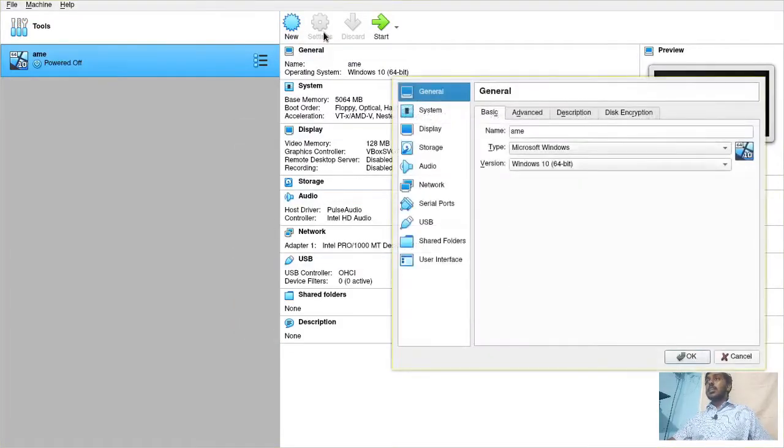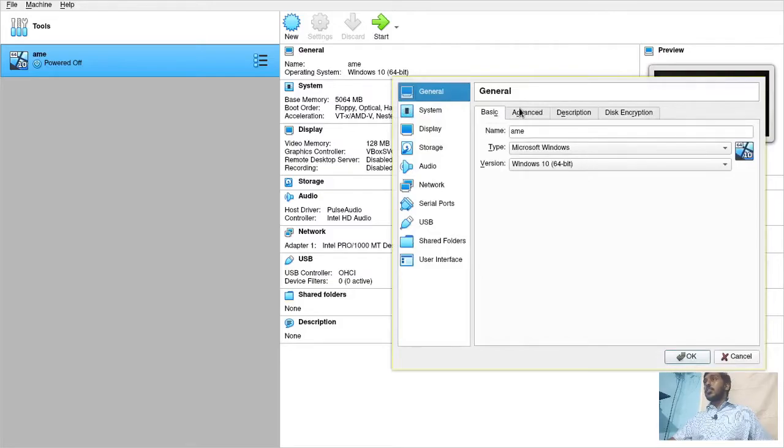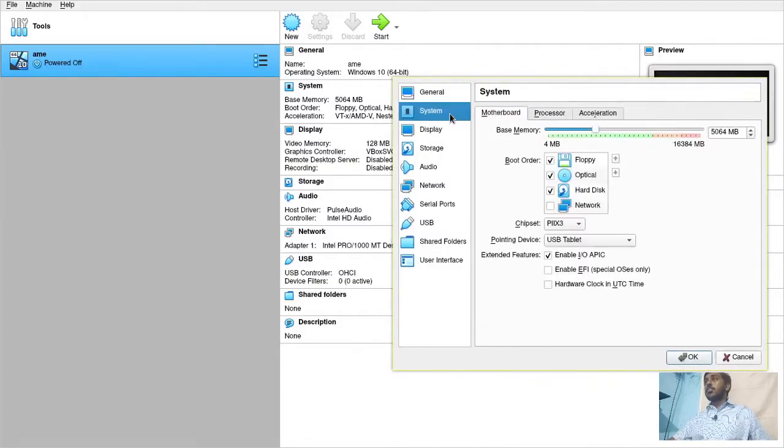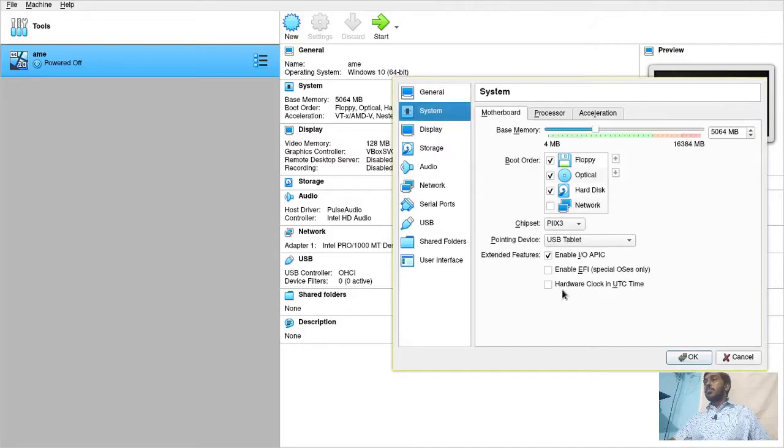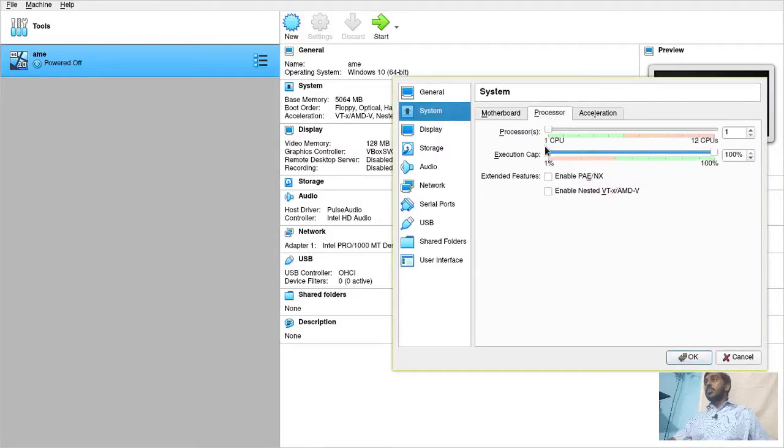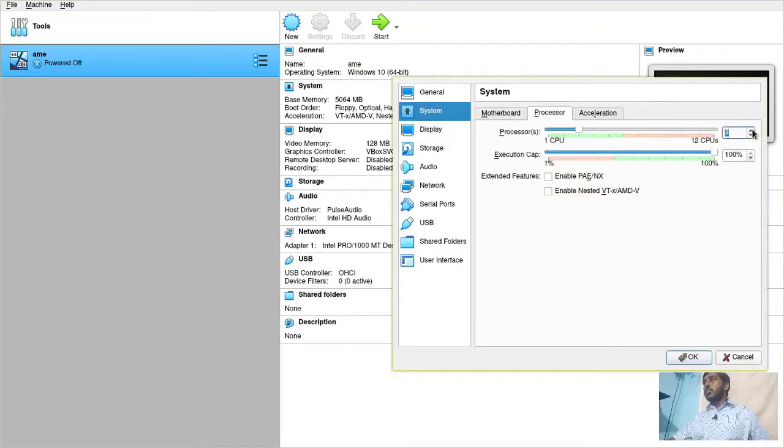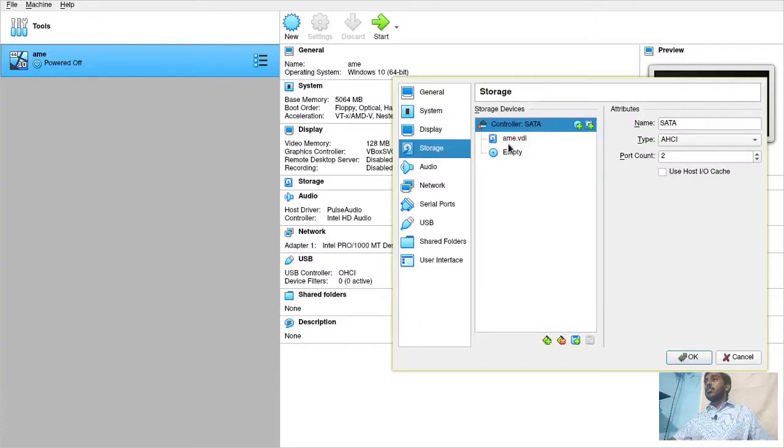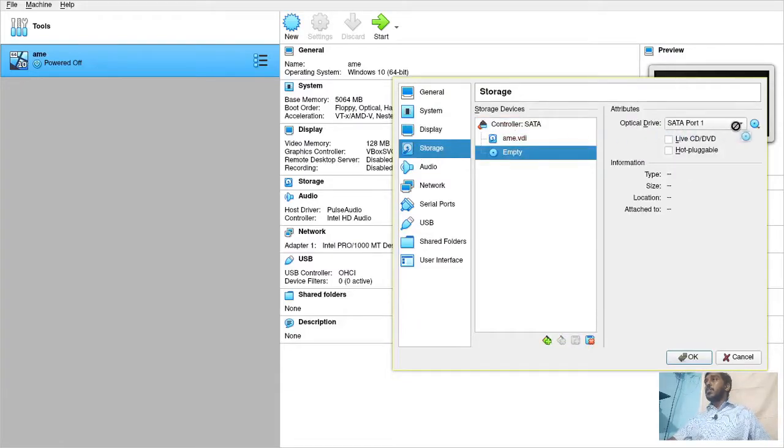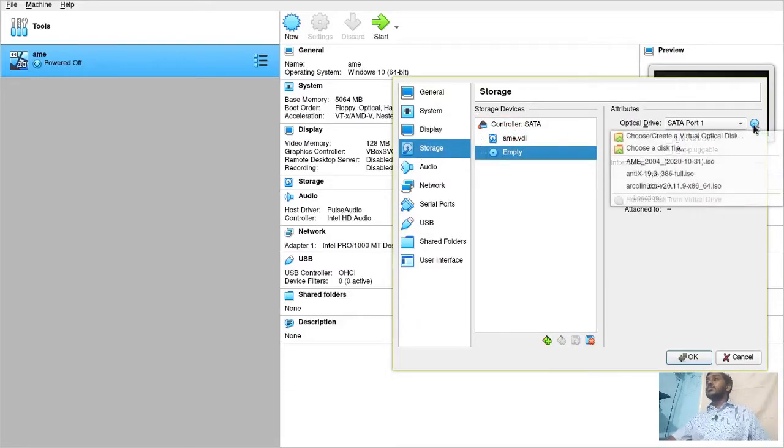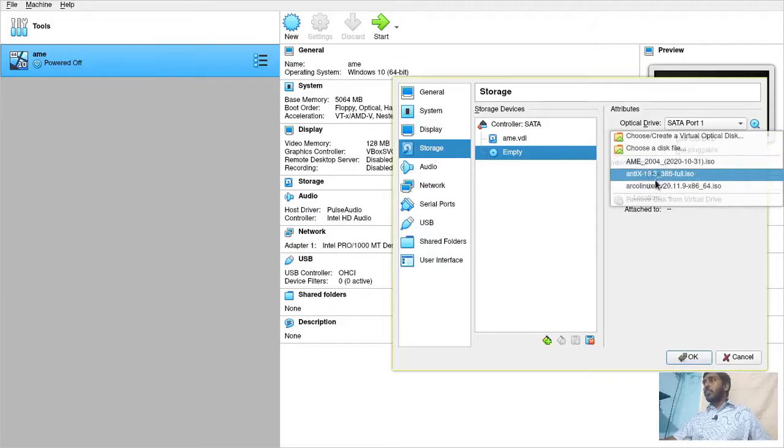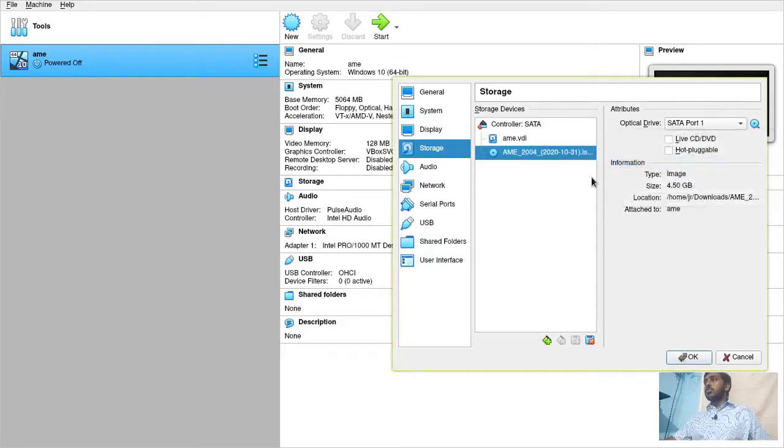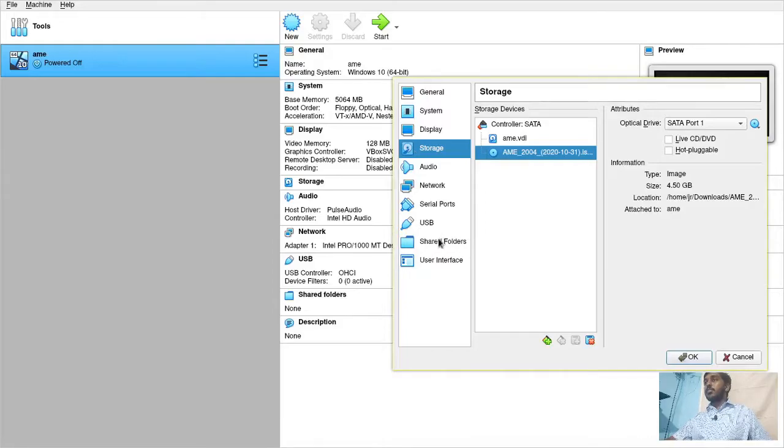Now go into the settings and check everything. Have a look at everything. Don't touch anything if you don't know what you are doing. Processor, it has given only one CPU. Let's give three CPUs, three cores, and then we'll go to storage. This is a very important step. You have to select the live image. AME 2004. That's it.